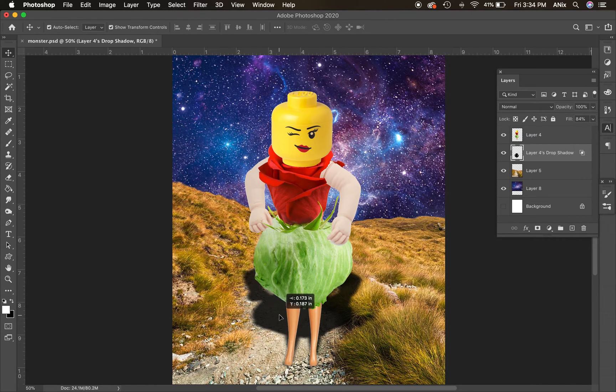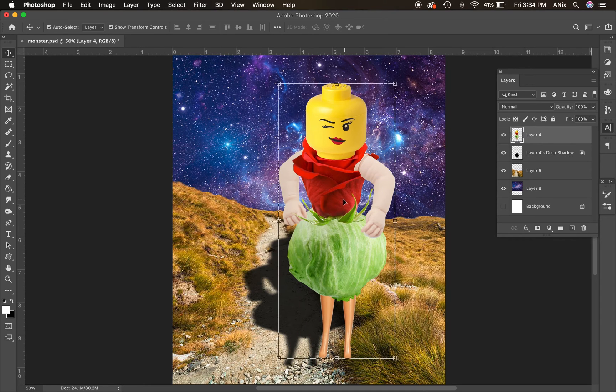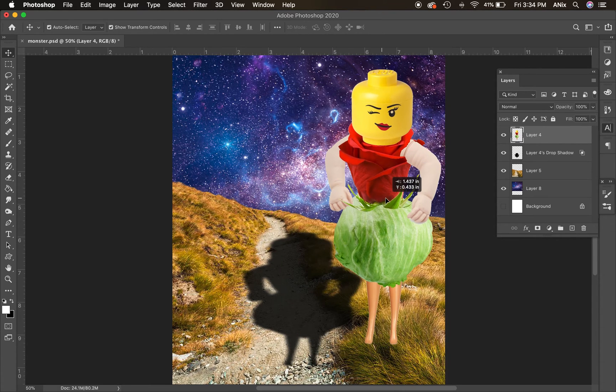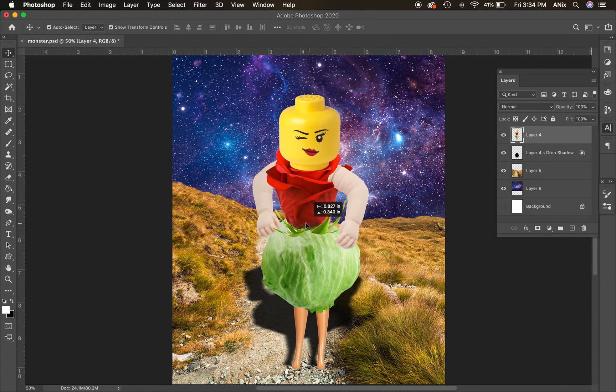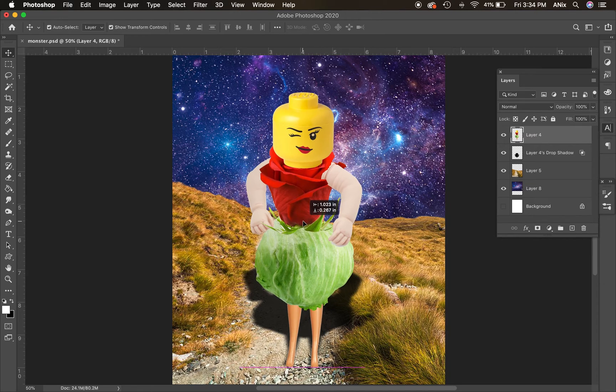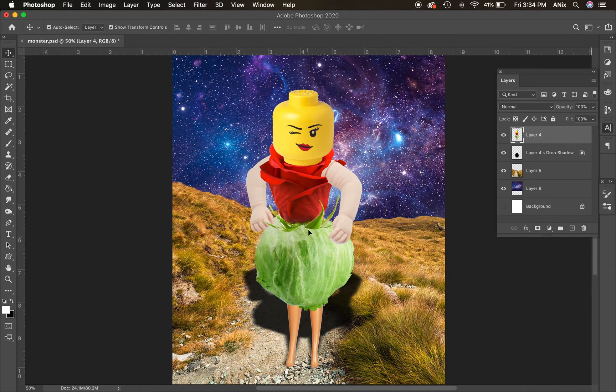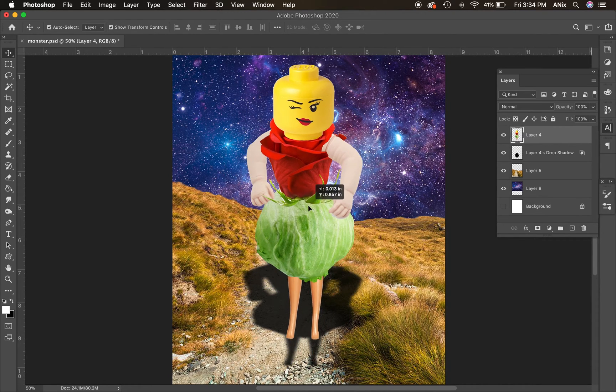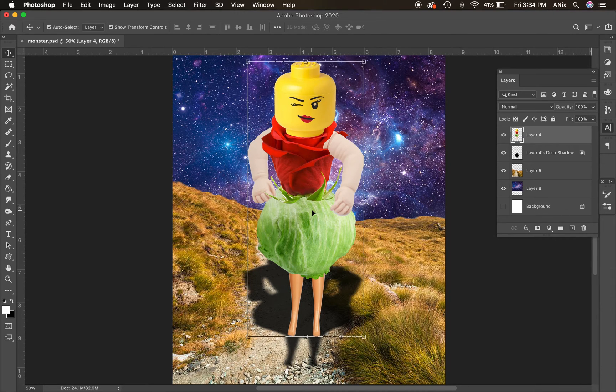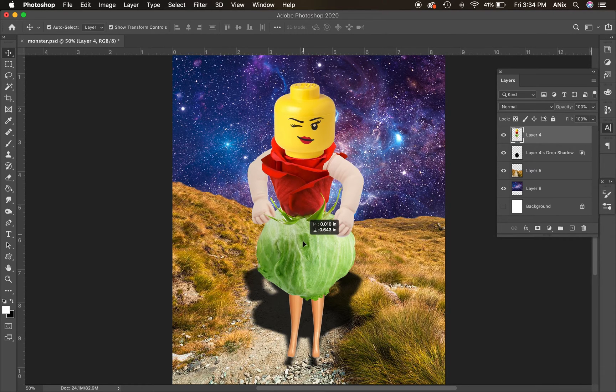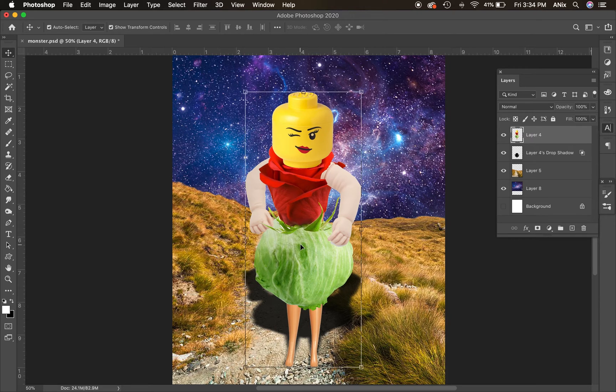Now the shadow needs to line up with the feet. The reason we want to separate the shadow is because now it's fully editable. At the very least, the feet have to line up. If the feet don't line up, then you give the illusion that this character is floating above the ground. That's not what we want. We want them to be on top of the ground there.